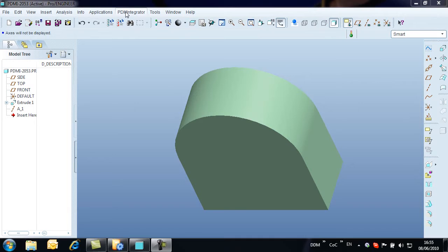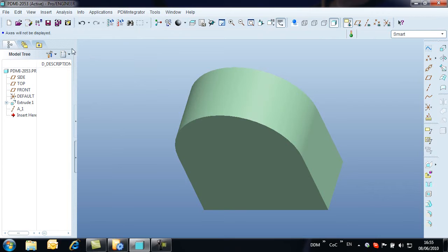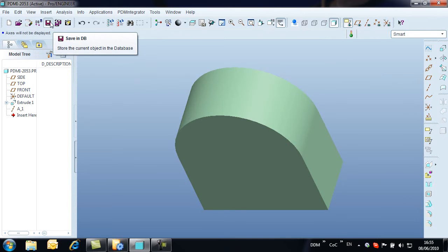A new menu option called PDM Integrator is added to ProEngineer, providing the interface between the CAD environment and Model Manager. In addition, a new toolbar provides access to commonly used commands.